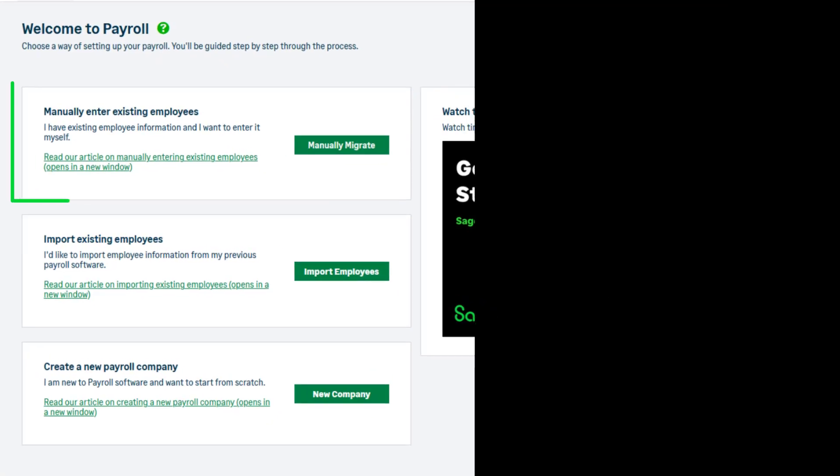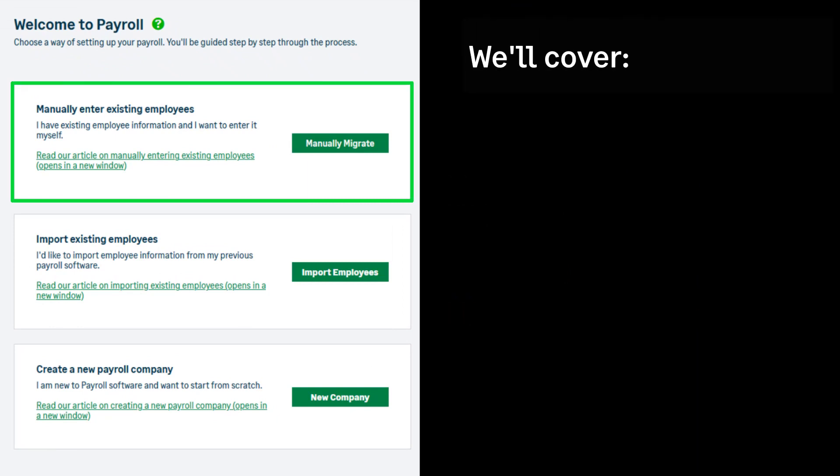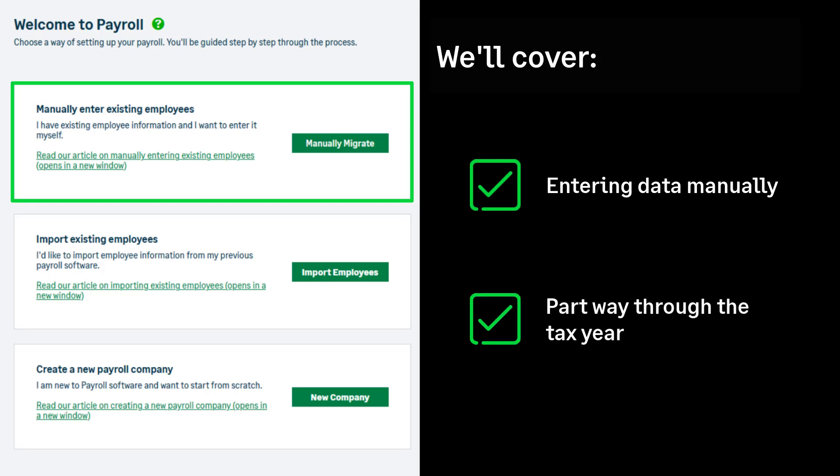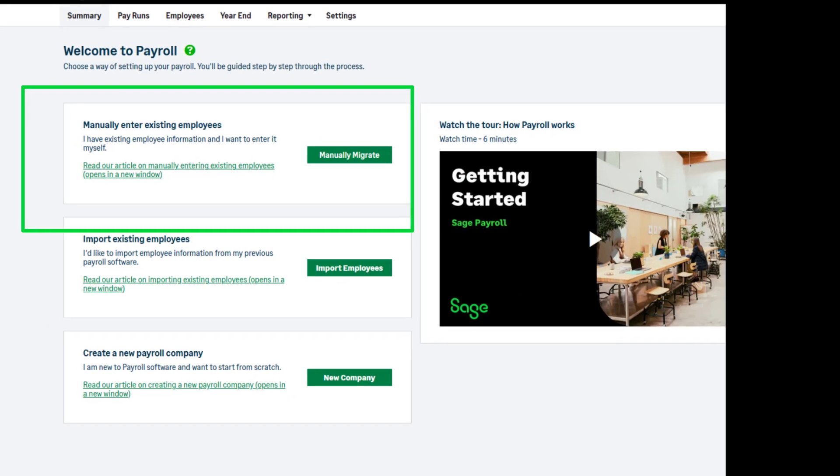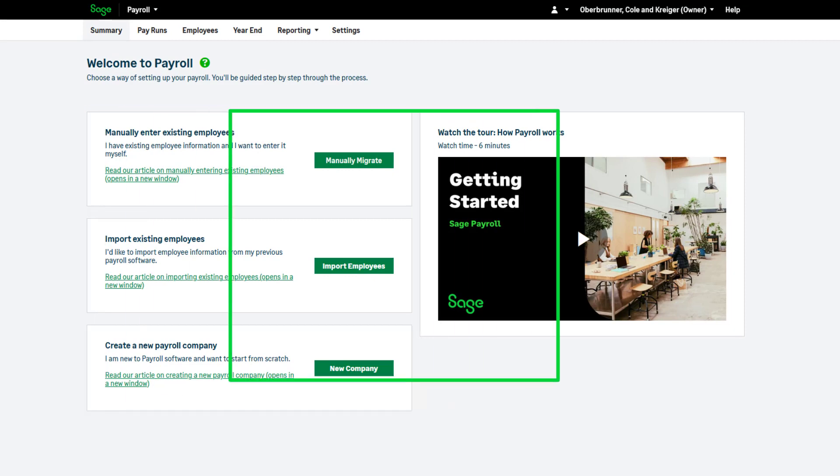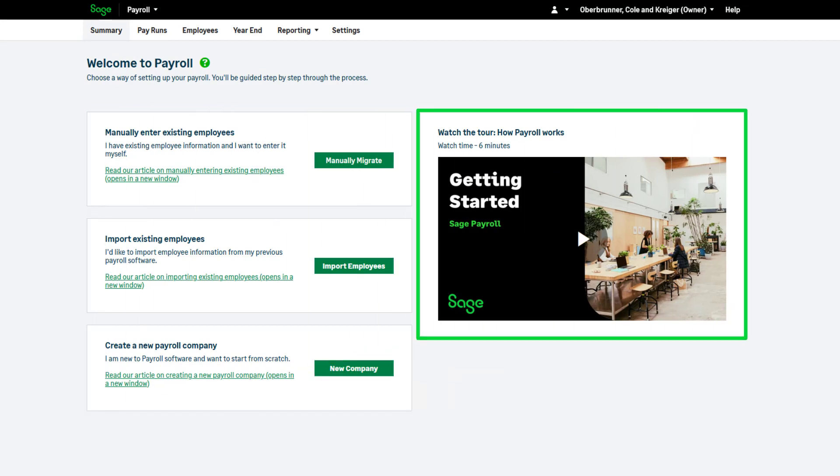In this video, we'll cover how to enter your existing employees manually part way through the tax year using this option. If you're unsure which of these options is the correct one for you, please watch this video.